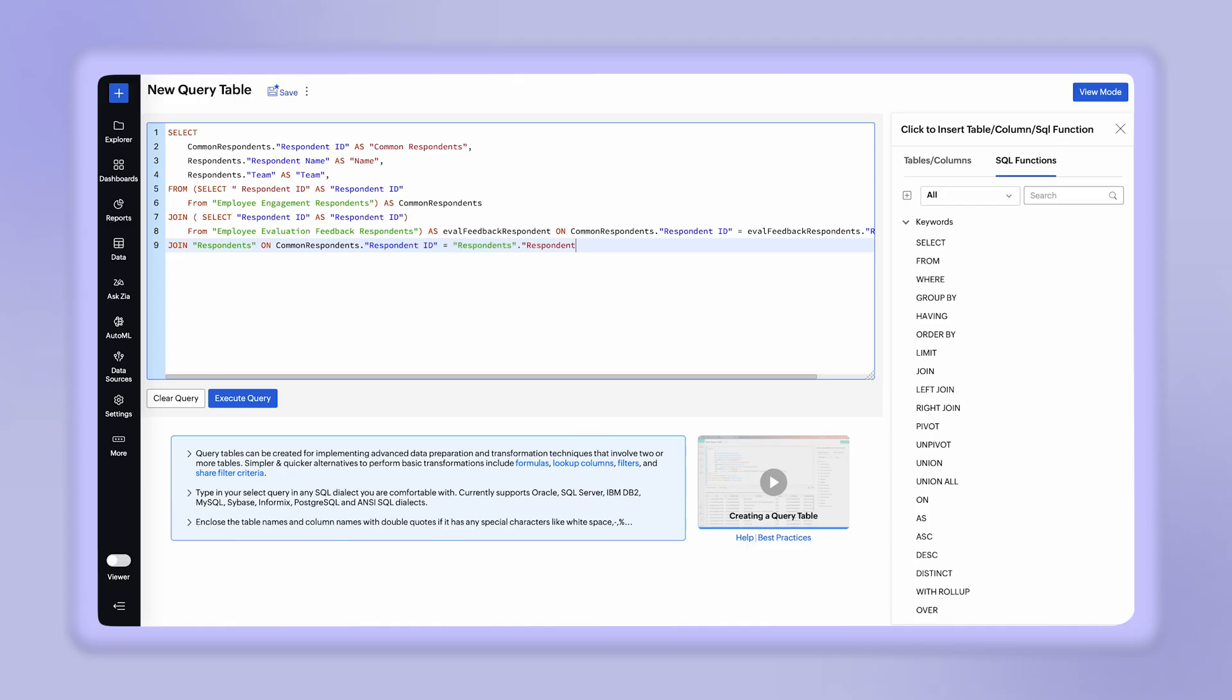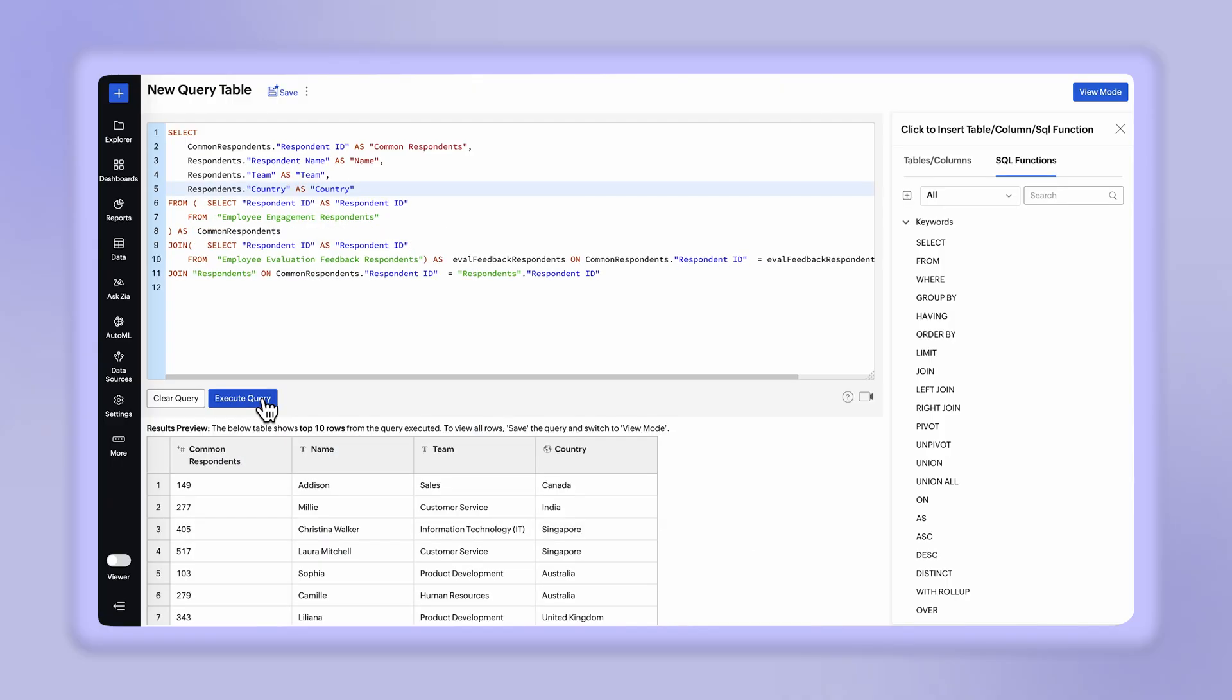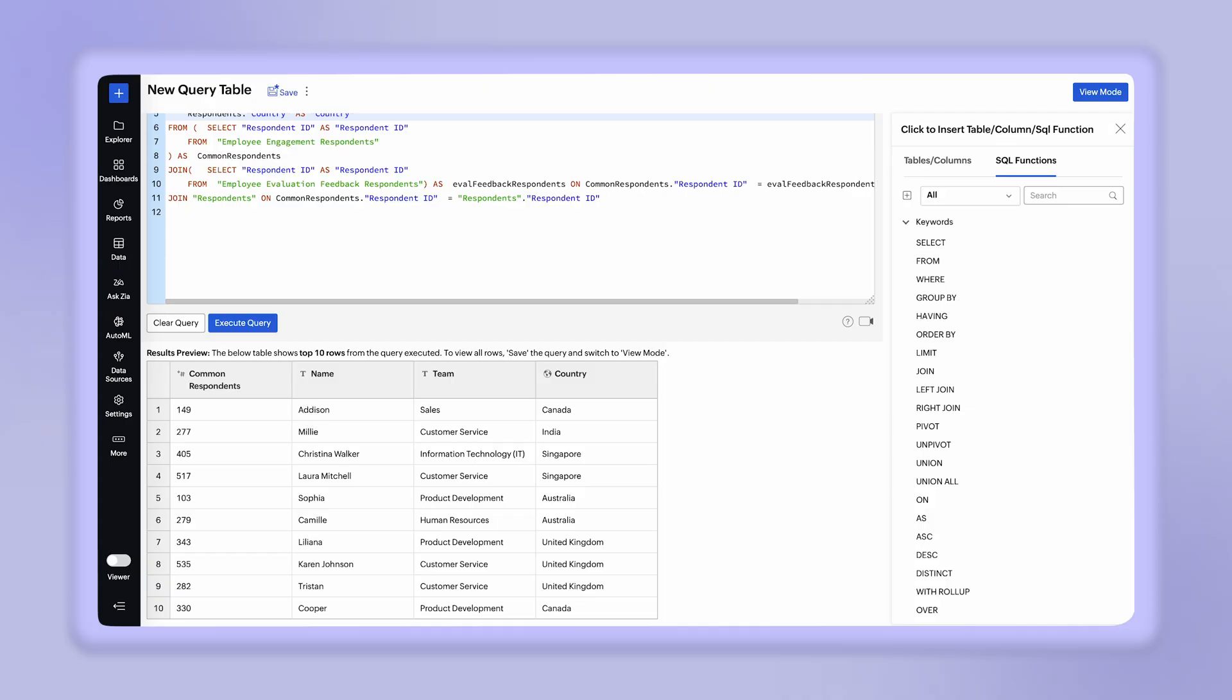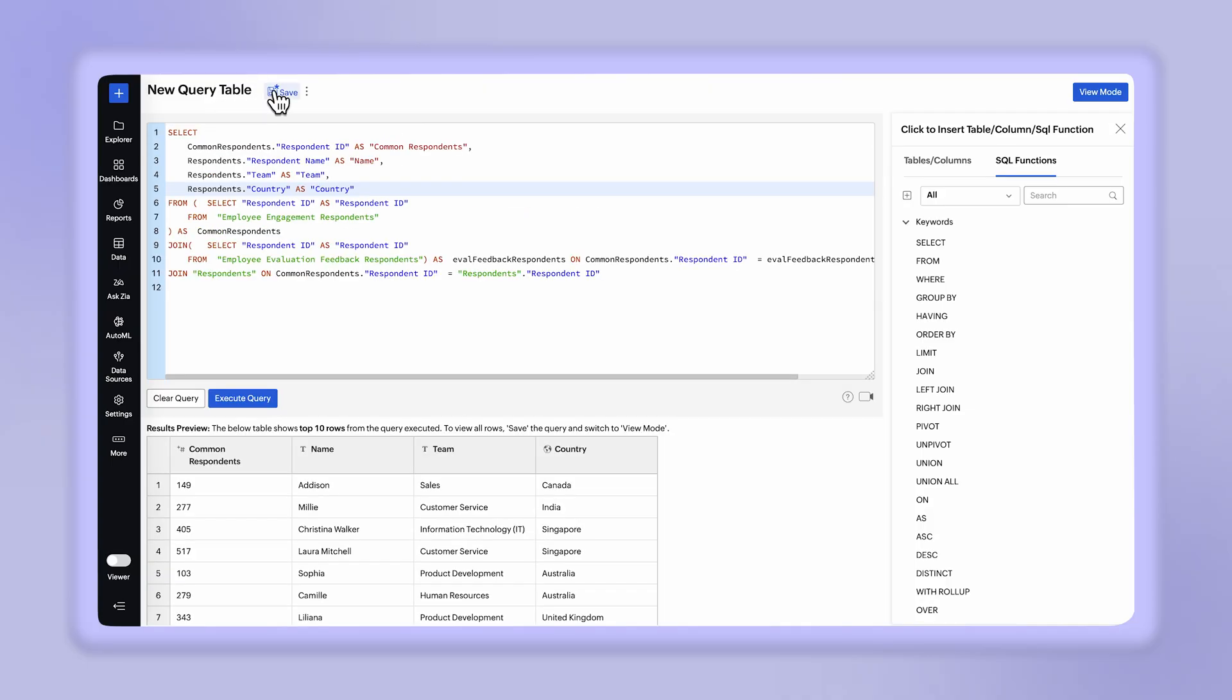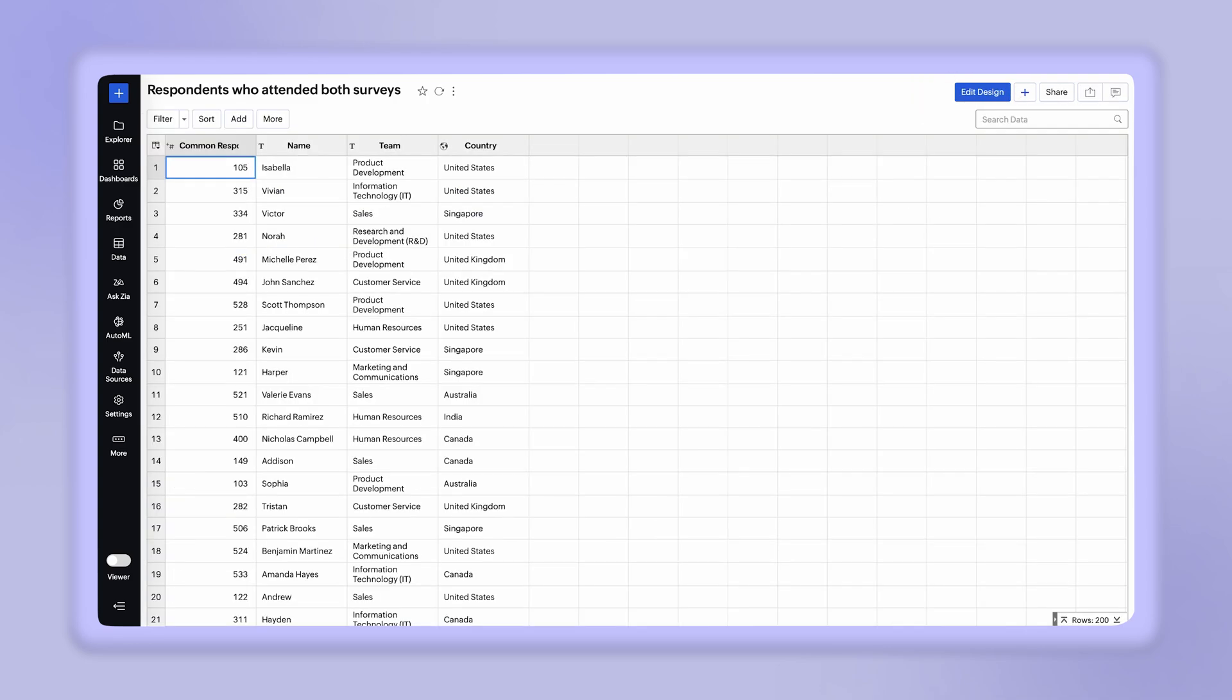Once completed, you can click the Execute Query button. Upon successful execution, the preview section will display the first 10 rows of the table you have created. Let's save the query table to view the entire table. For example, we can see that the query table created contains a compiled list of respondent ID values shared between Survey1 and Survey2.